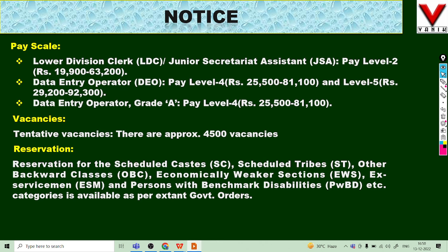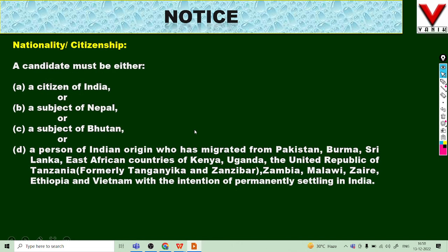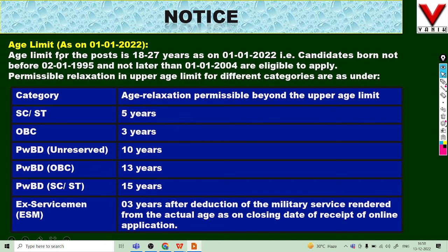There are approximately 4,500 vacancies available. All necessary citizens can apply. The age limit, as per January 2024, is a minimum of 18 years and a maximum of 30 years. Age relaxation is available as per the official site — check there for details.